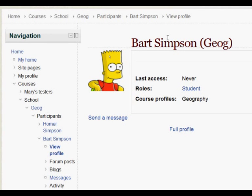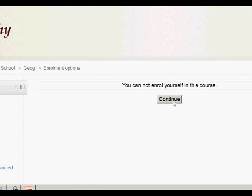Finally, just for security purposes, if Homer tries to access a course by clicking in the navigation bar, he can't enroll himself in the course — so he can only see the work of his son Bart.